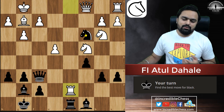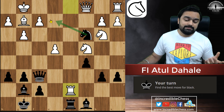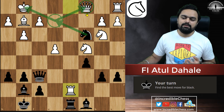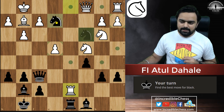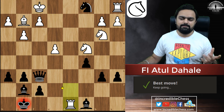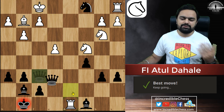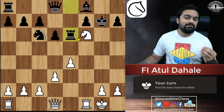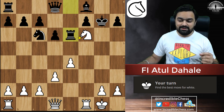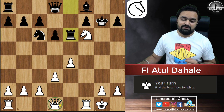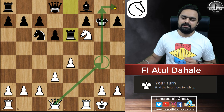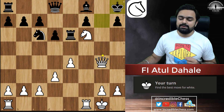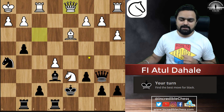Again, where is the check in this position? The check is here and it will be a fork — we will be winning the queen. Check here, and now check, capture, threat: we capture here. Now find check, capture, threat in the position. The check is coming over here and this will be a check and mate very soon.